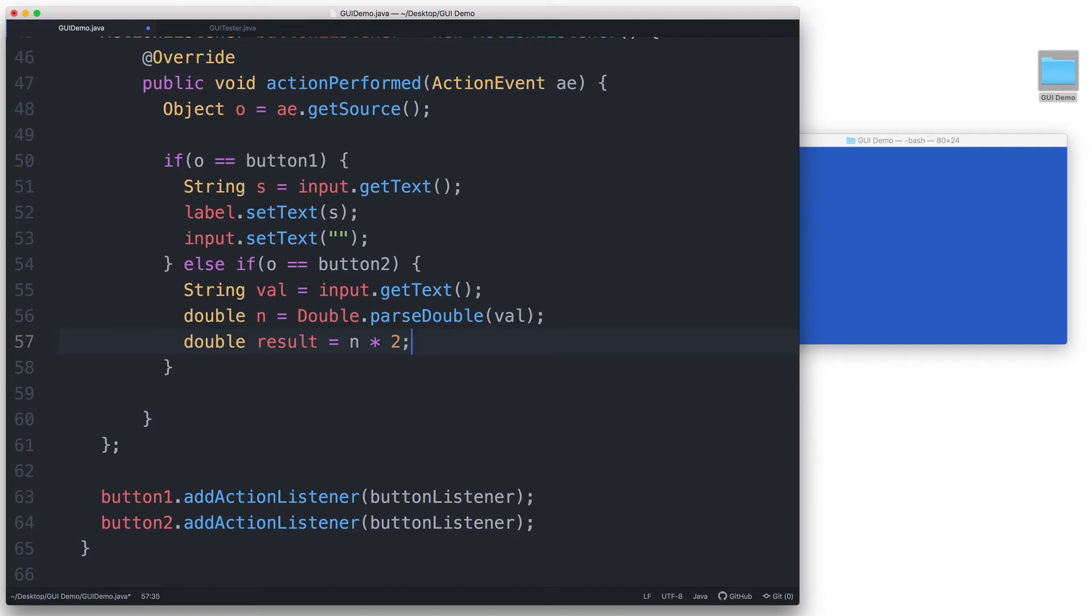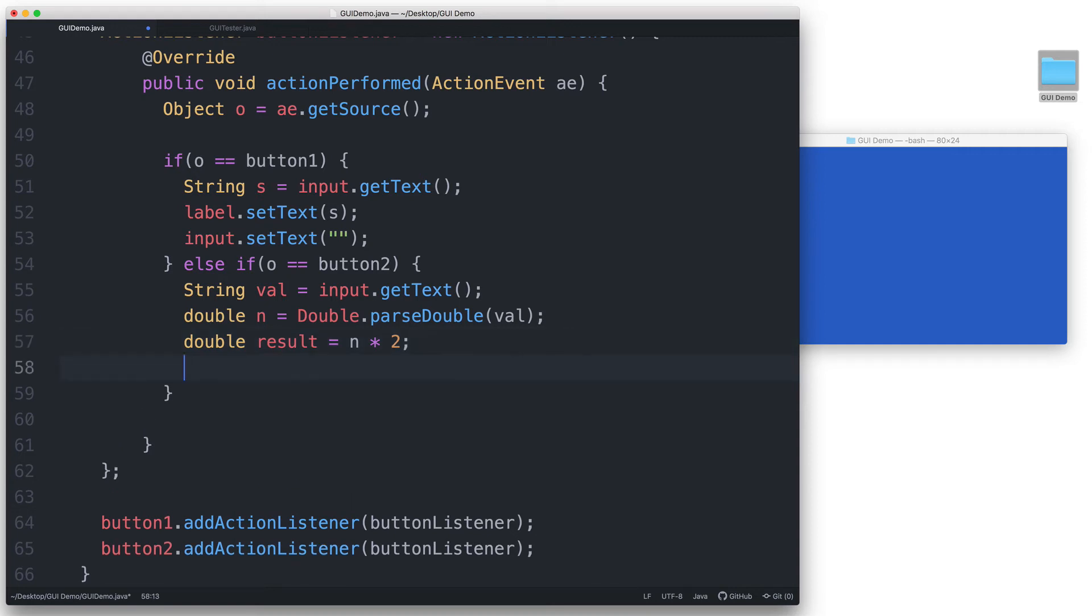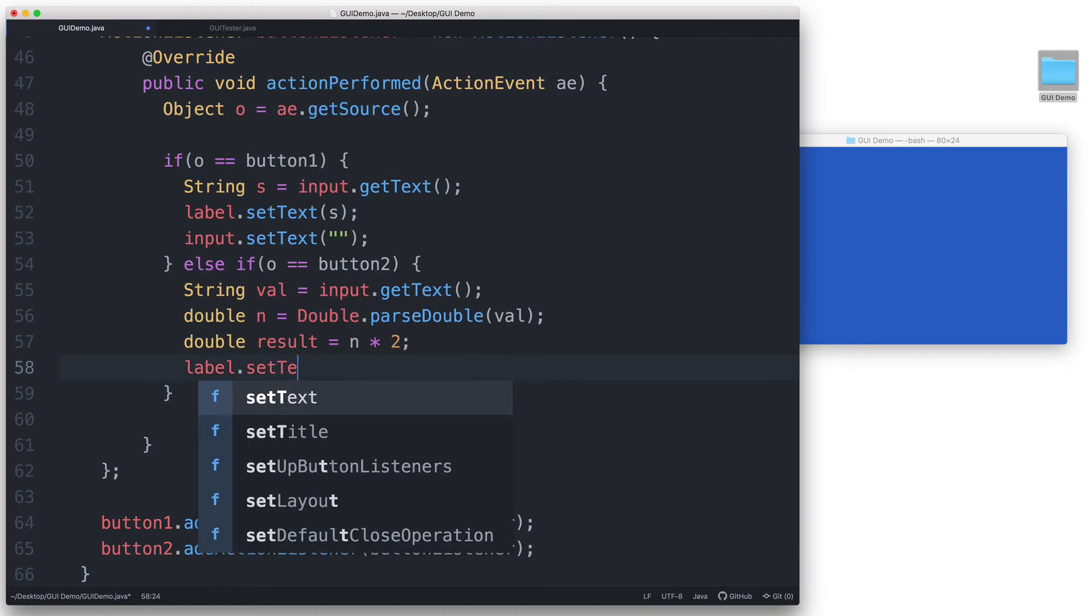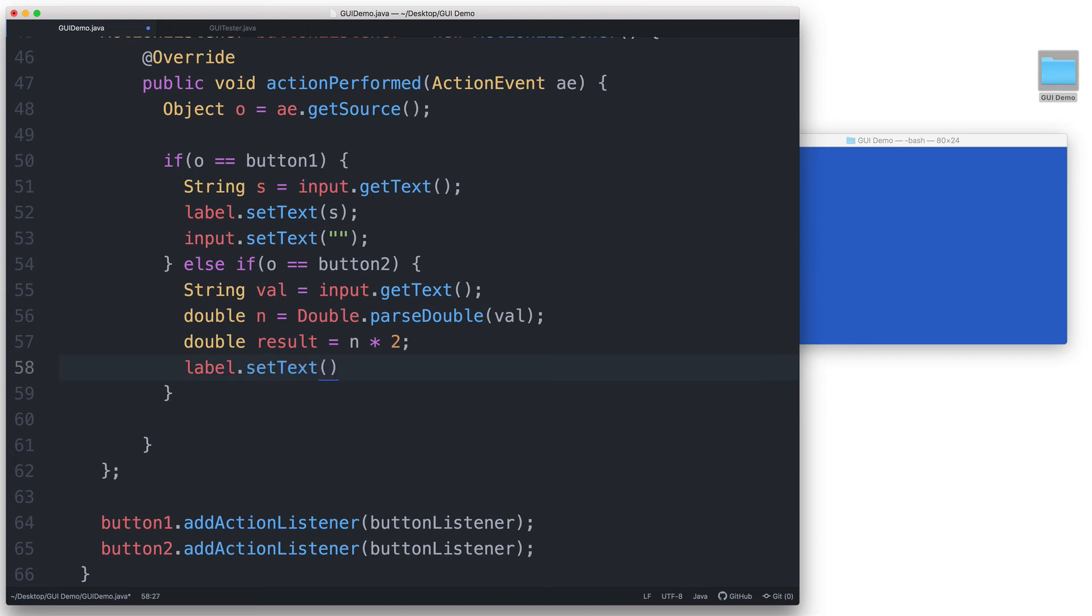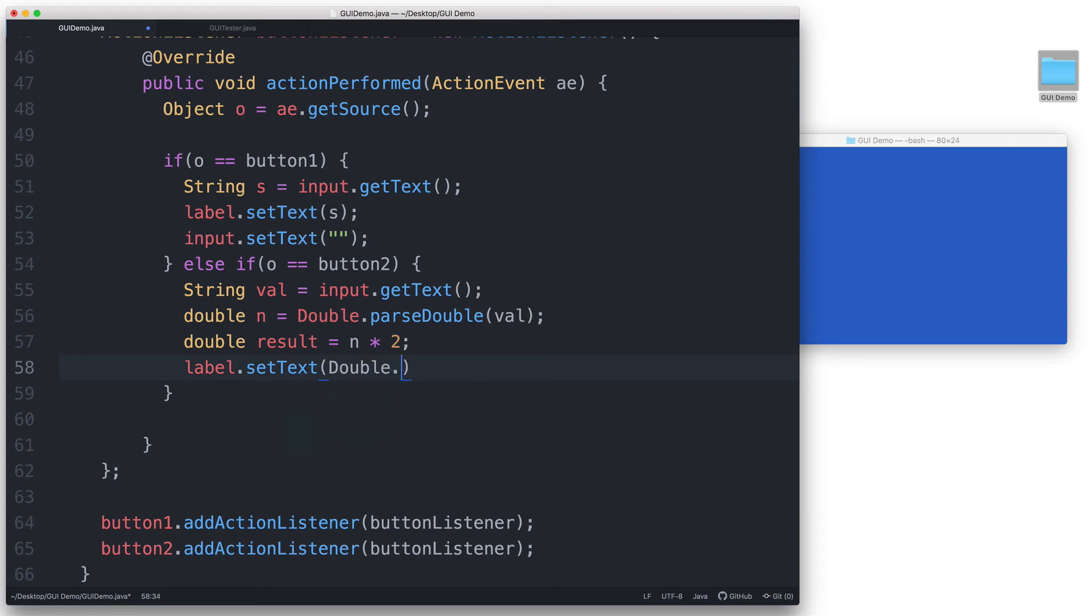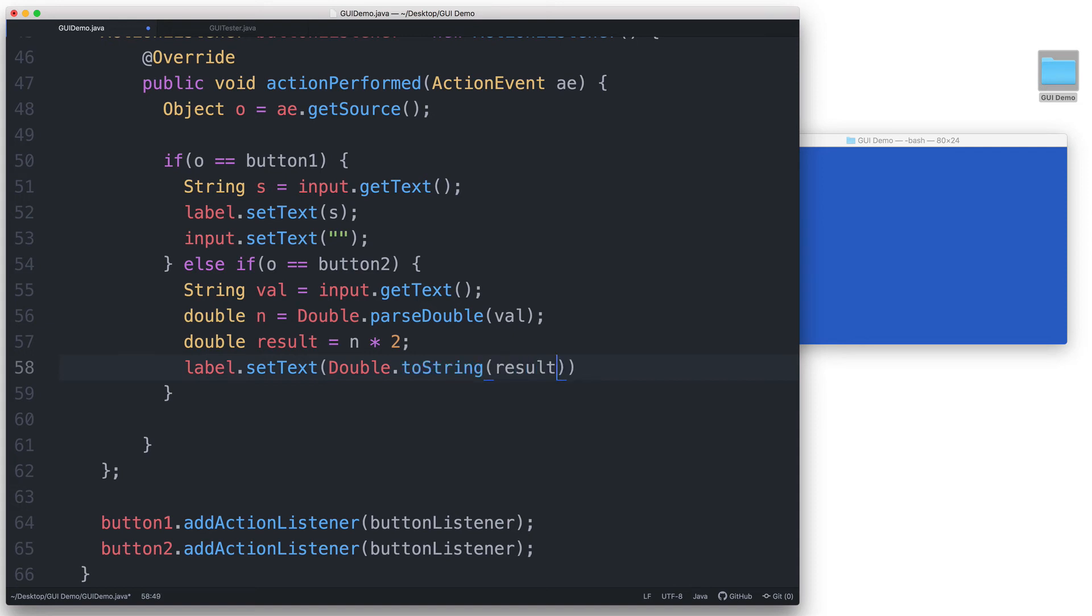We then do a conversion from double to string so that we can display the result in the J label. Let's just write that in one statement instead of making another variable. We say label.setText. And then in the parentheses, we type double.toString and pass result to double.toString.